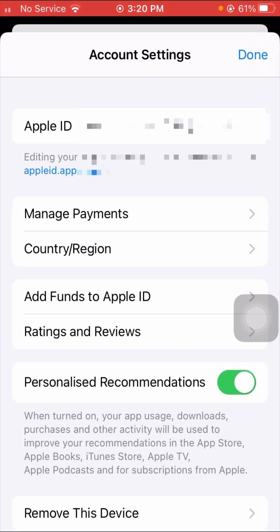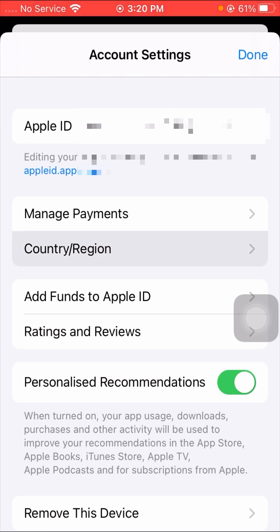As you can see, a lot of options are present here. You can see the Country/Region option, so you have to simply tap on the Country/Region option.